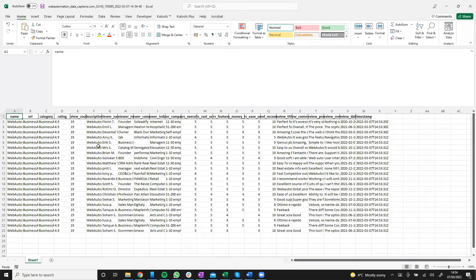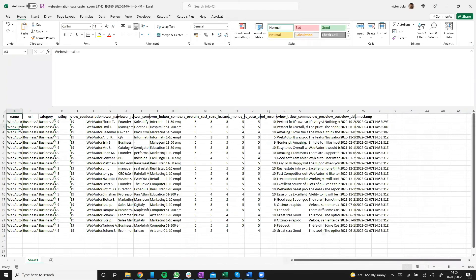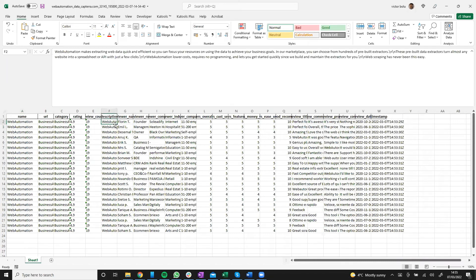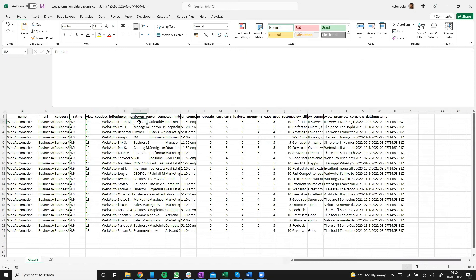So we can have a look and see if the data makes sense. I can see the name, URL, category, description. So I'm quite happy with the data sets.